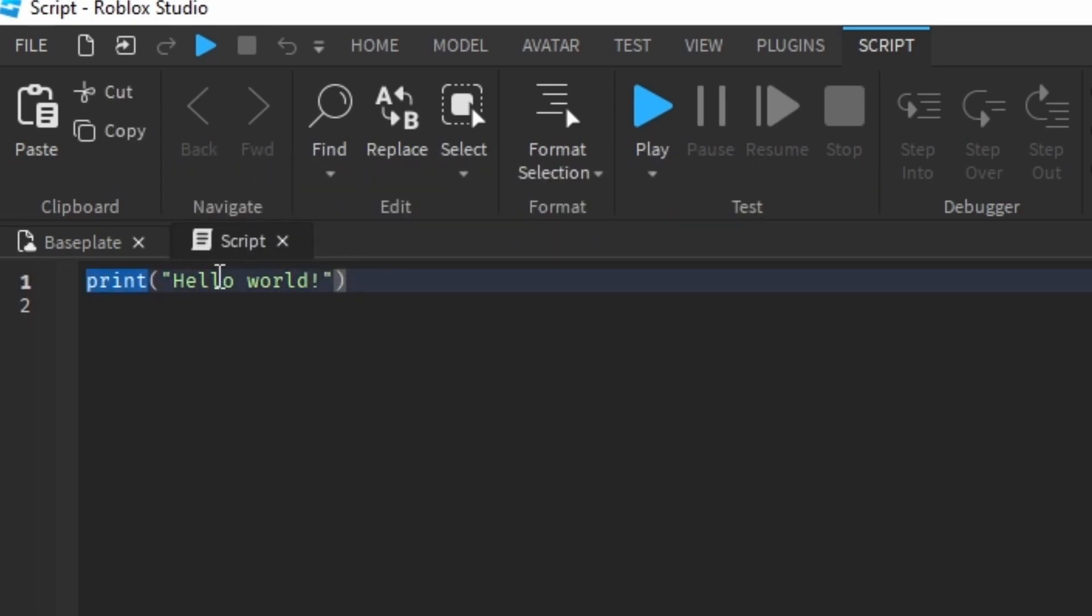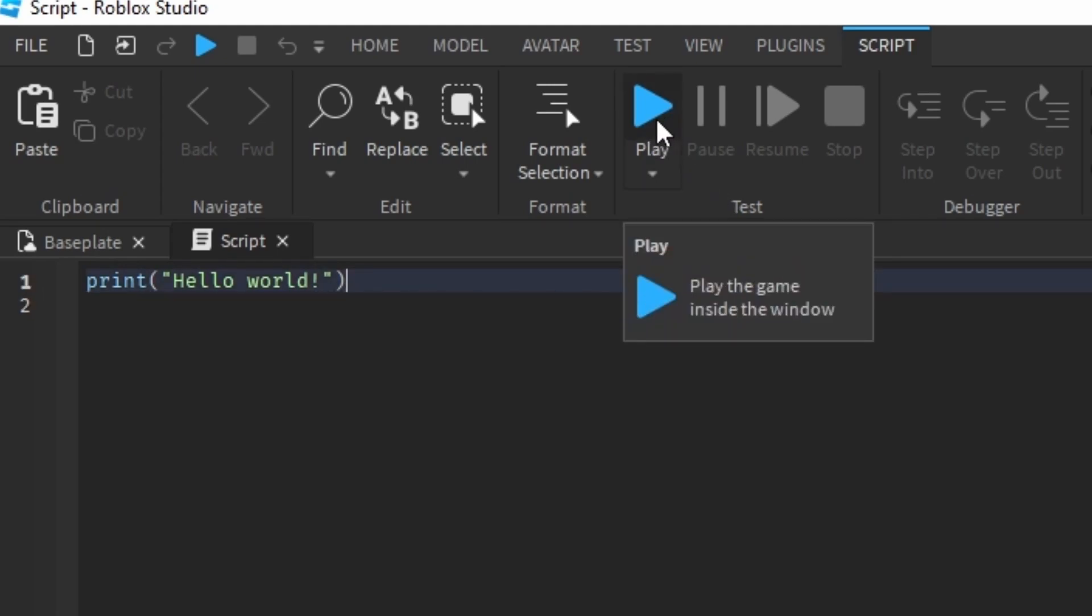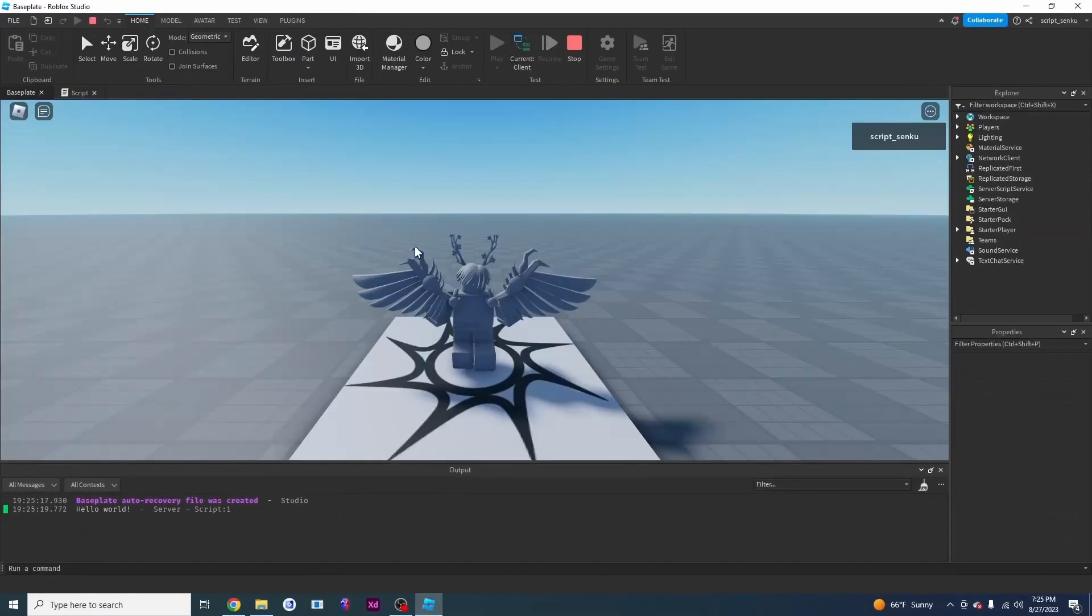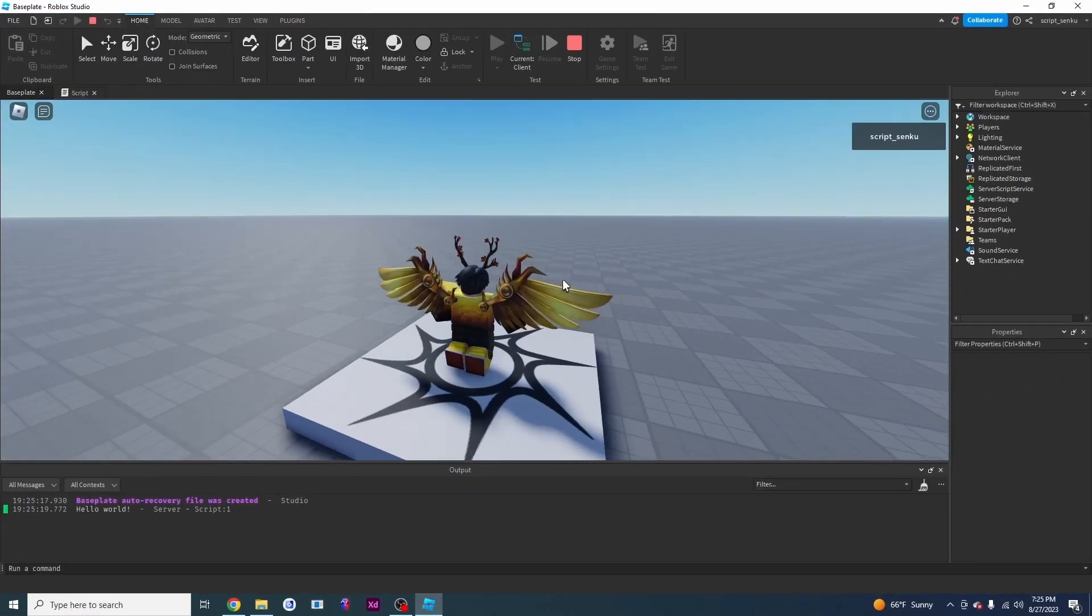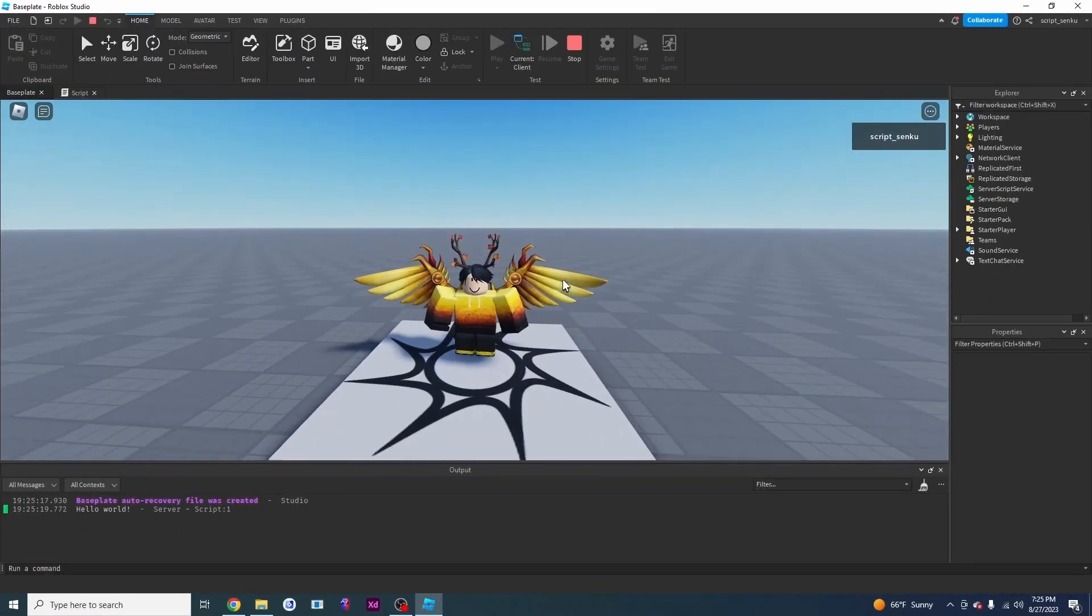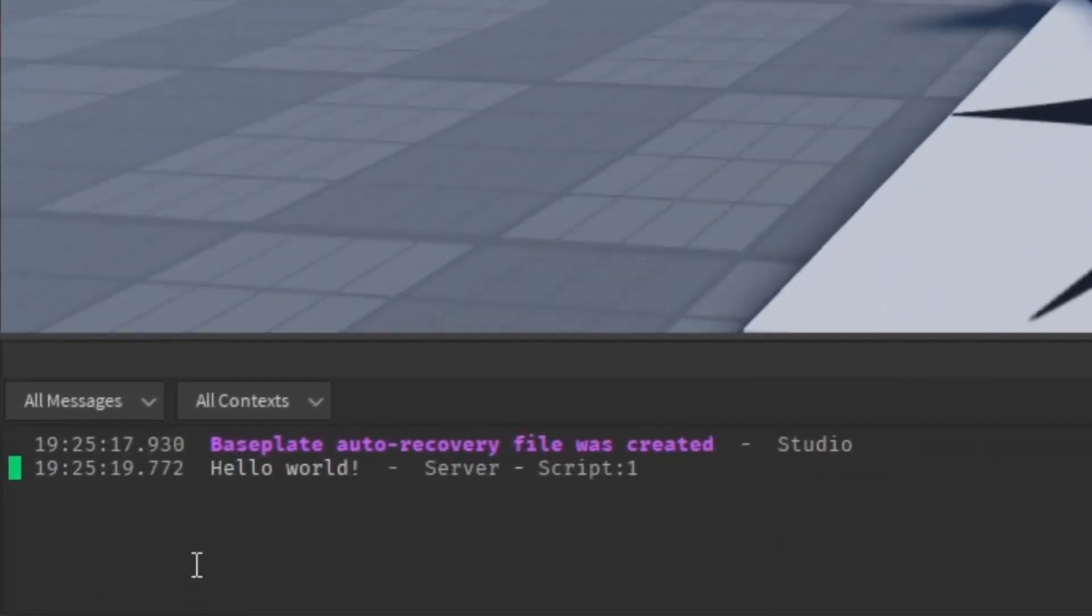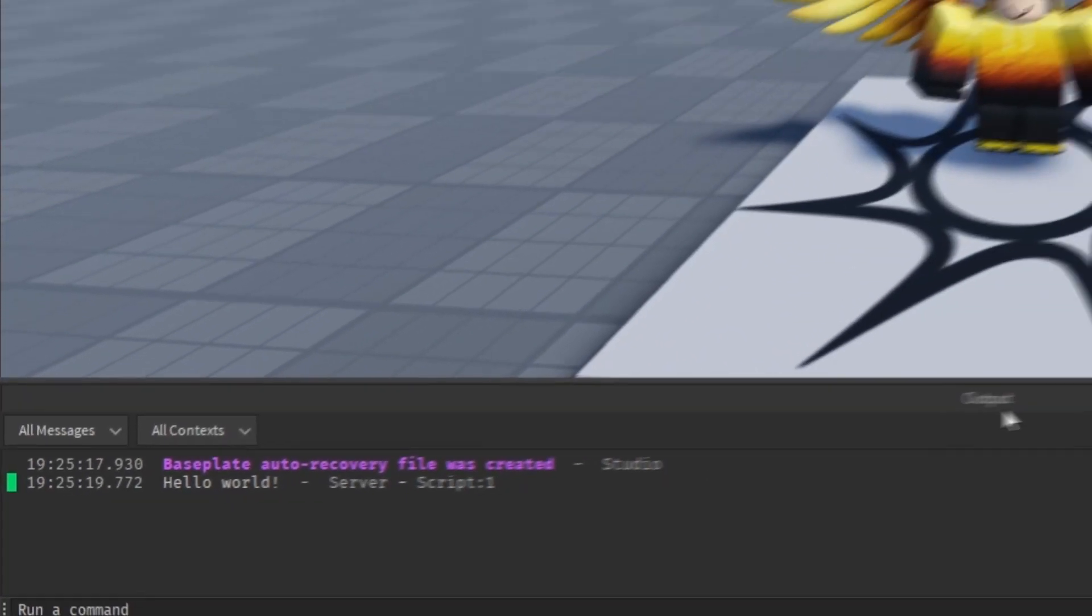What does this mean? Well, let's play our game. You can play your game by pressing this blue button right here or you can press F5 on your keyboard. As I'm playing the game I can see my character right here and I see hello world is on the output.